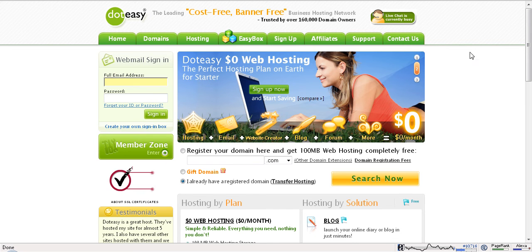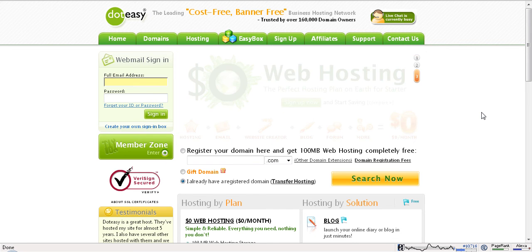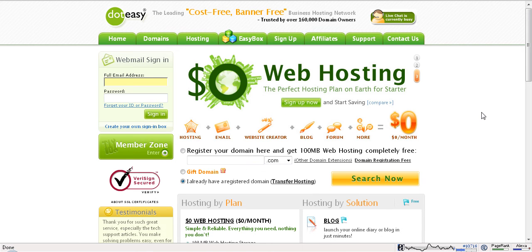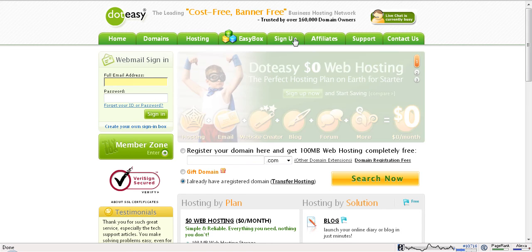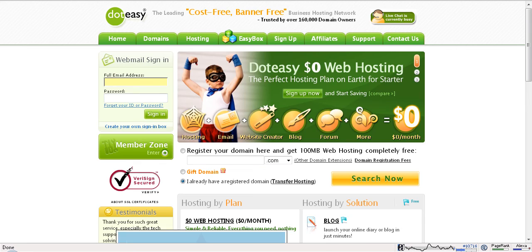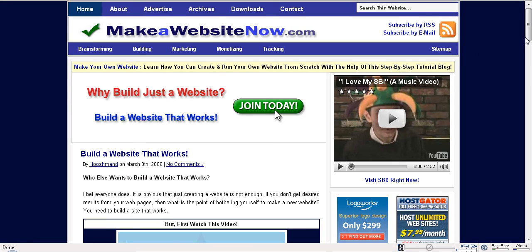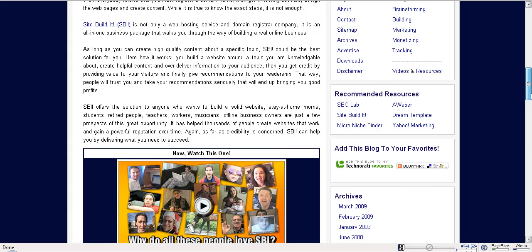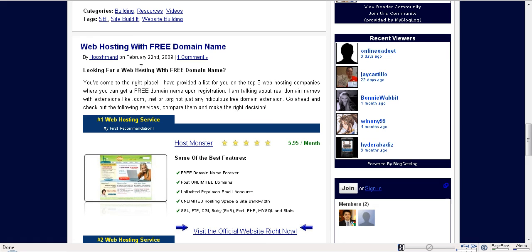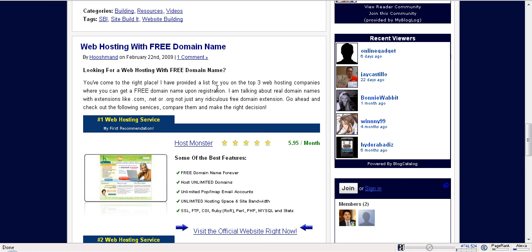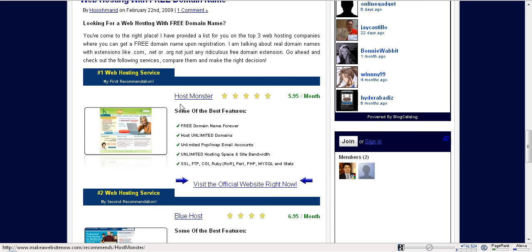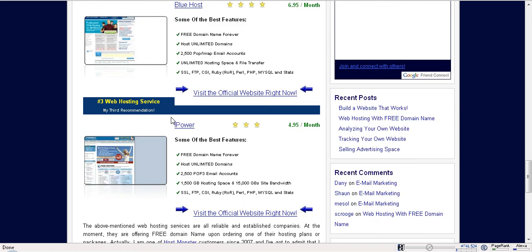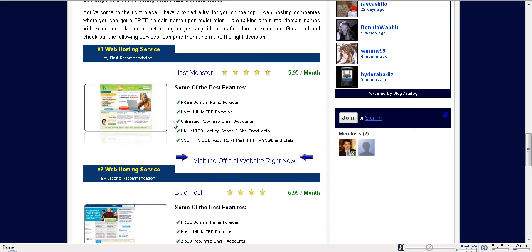But anyway, these are top resources out there. I highly recommend them. They are very powerful and they will give you tons of features. Again, if you wanna go pro, go and check out this post, 'Web Hosting with Free Domain Name,' in my website, makeawebsitenow.com, and I've covered the top 3 resources.